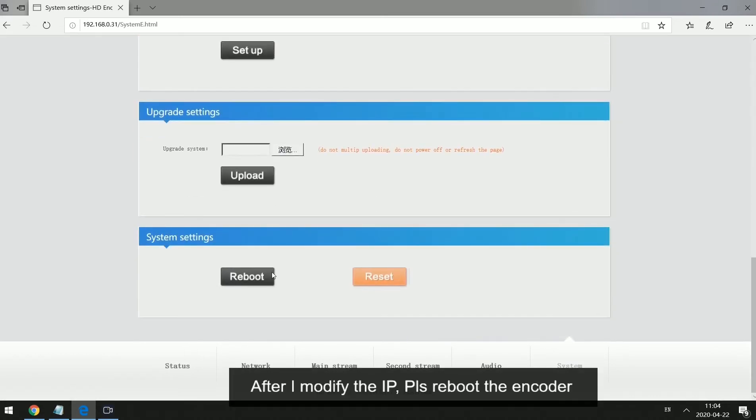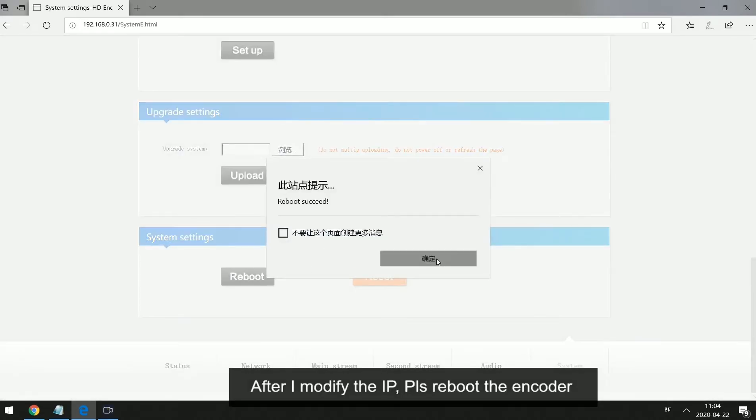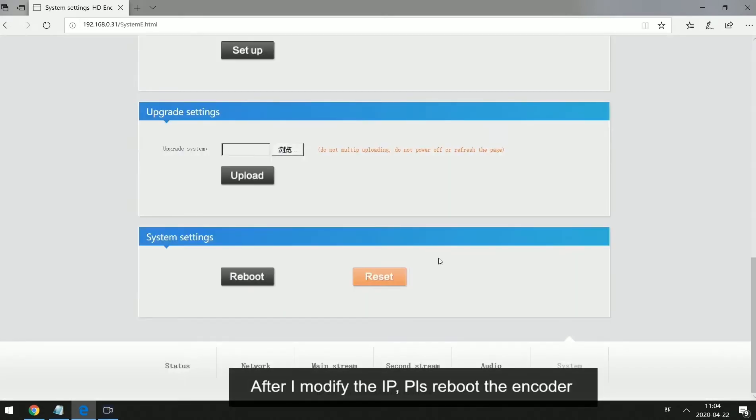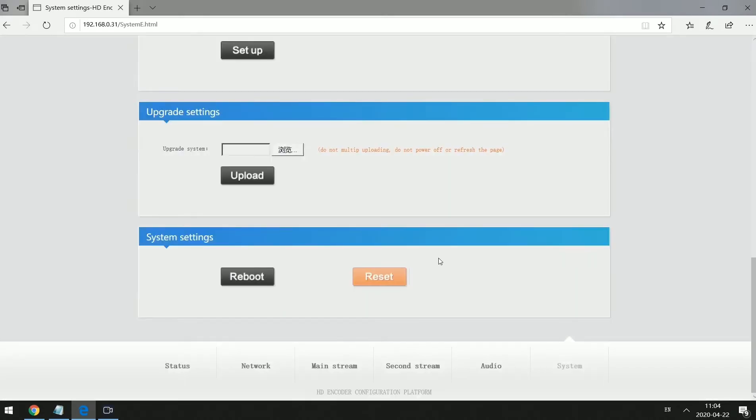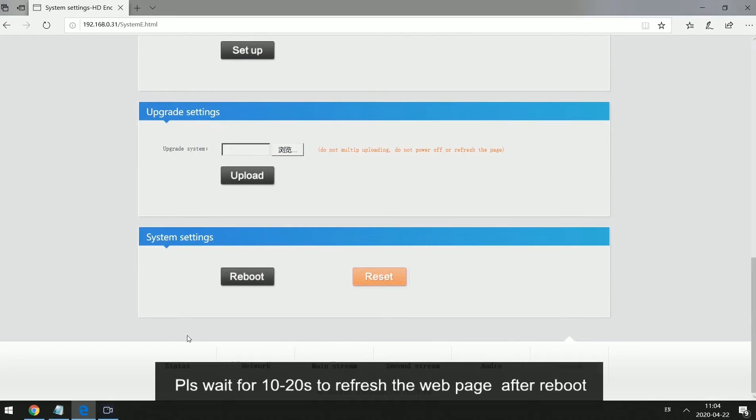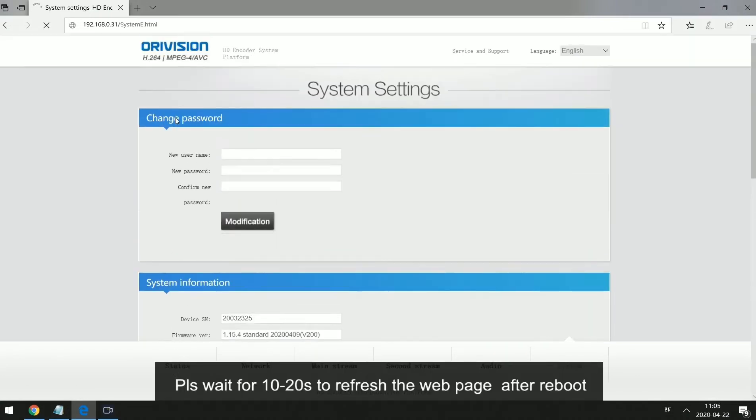After I modify the IP, please reboot the encoder. Please wait for 10 to 20 seconds to refresh the web page after reboot.